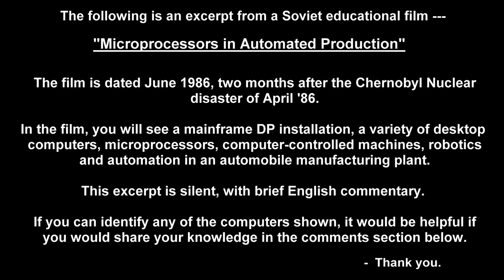The following is an excerpt from a Soviet educational film, Microprocessors in Automated Production. The film is dated June 1986, two months after the Chernobyl nuclear disaster of April 1986. In the film, you will see a mainframe DP installation, a variety of desktop computers, microprocessors, computer-controlled machines, robotics, and automation in an automobile manufacturing plant. This excerpt is silent with brief English commentary.